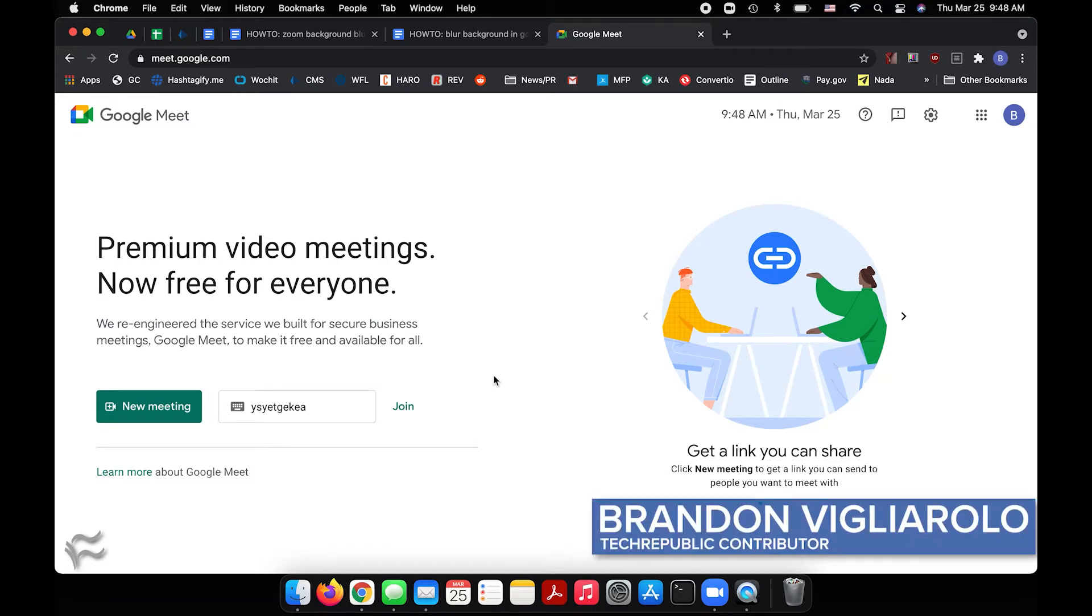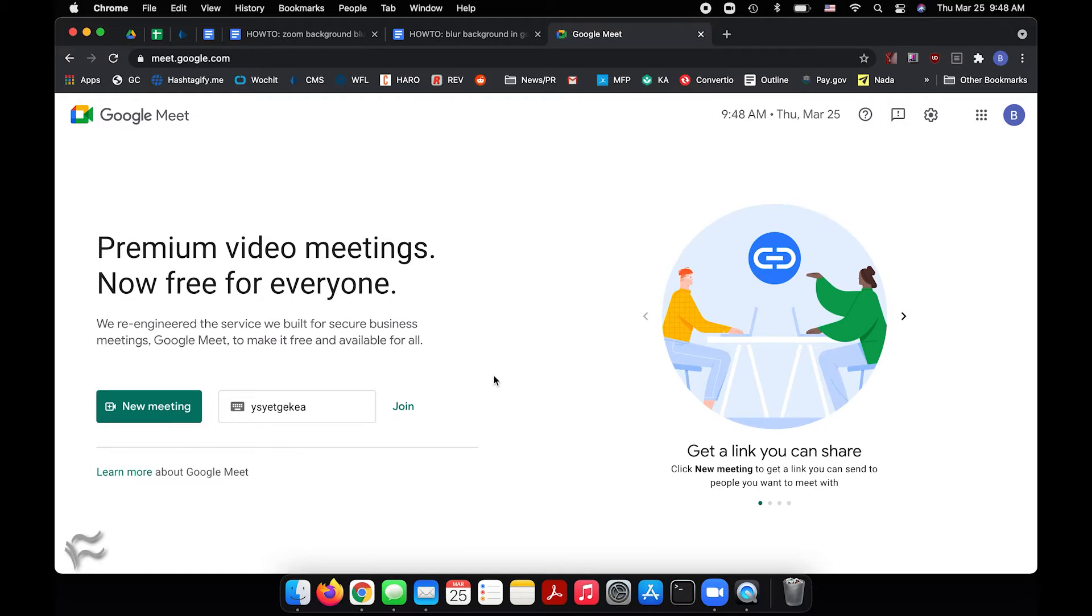Hi everybody, I'm Brandon Villarolo here for TechRepublic, and today I'm going to show you how to blur your background in a Google Meet call.